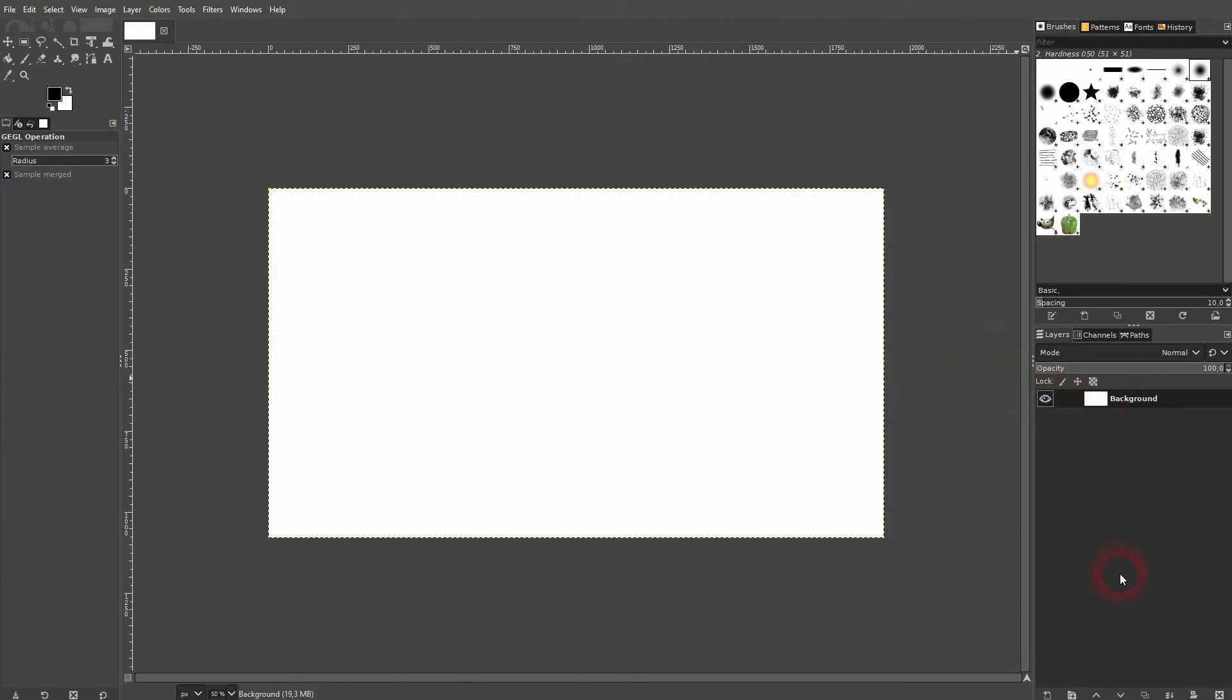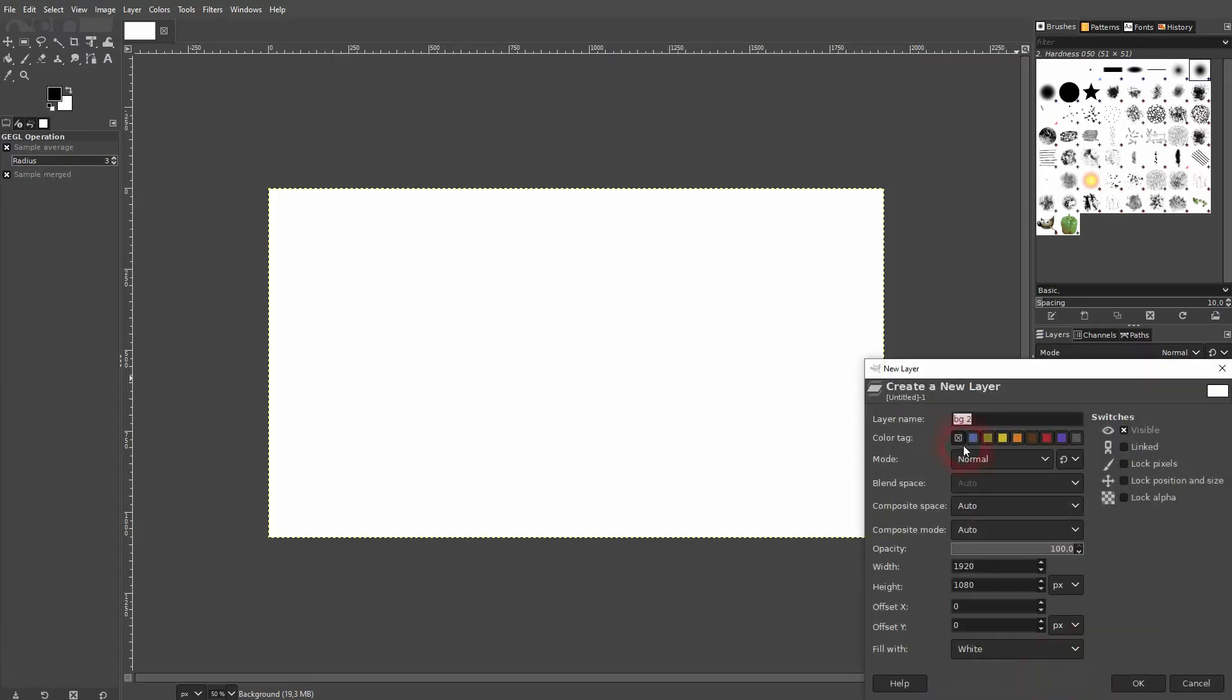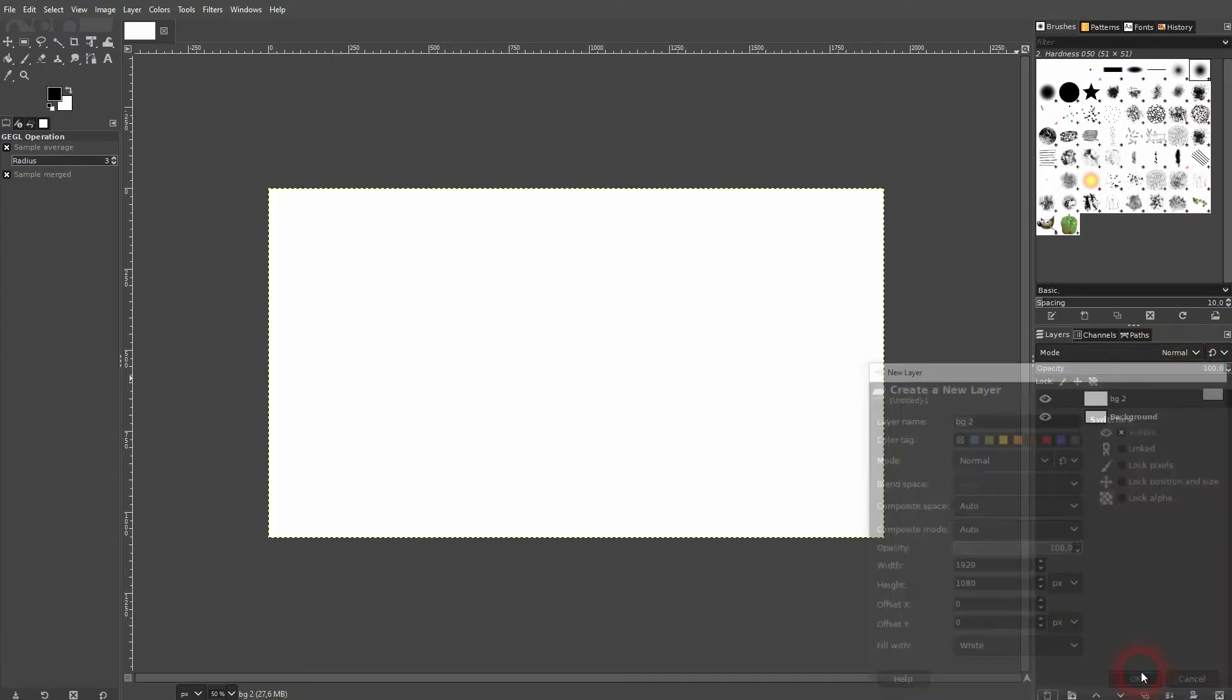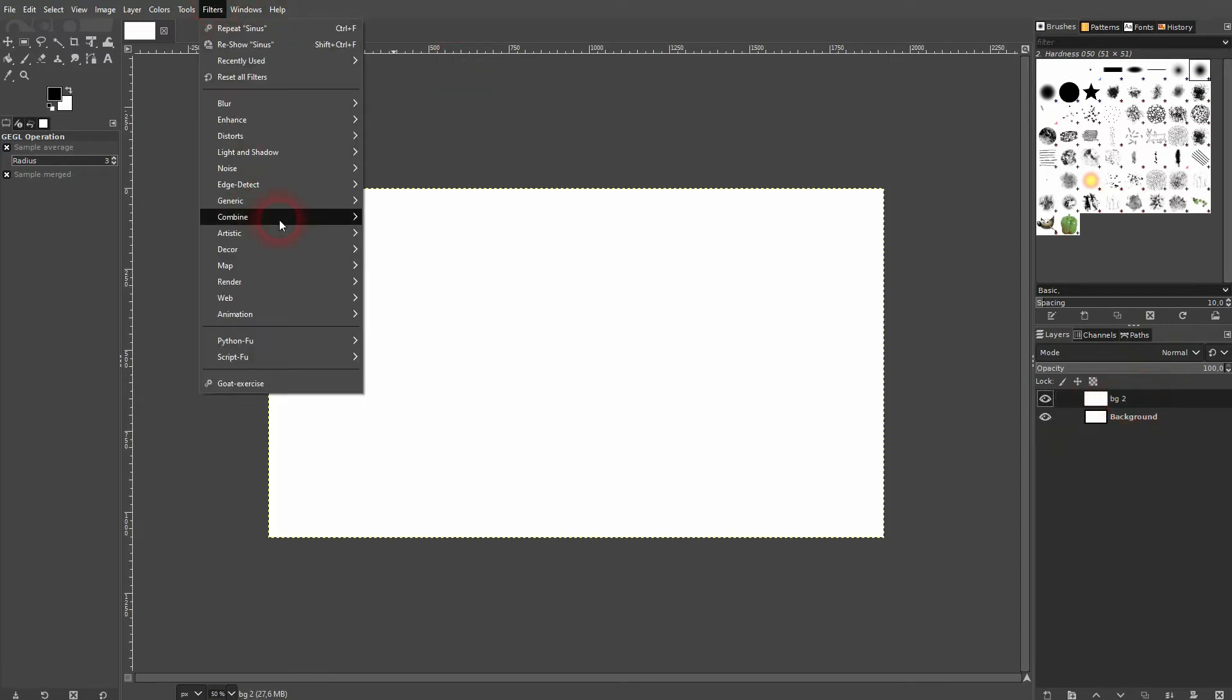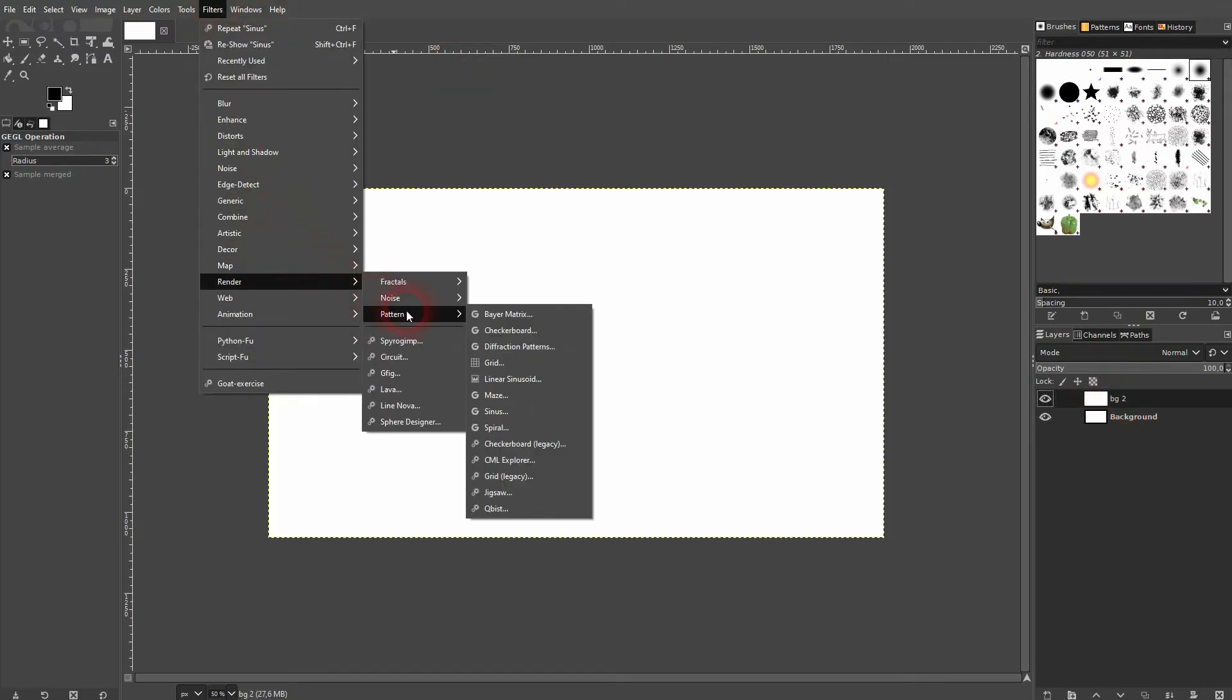It's going to be rendered on the layer we have right here. So if you need a layer, create a new one and make sure it's active when you go to Filter > Render > Pattern, and there's the Zenos option.